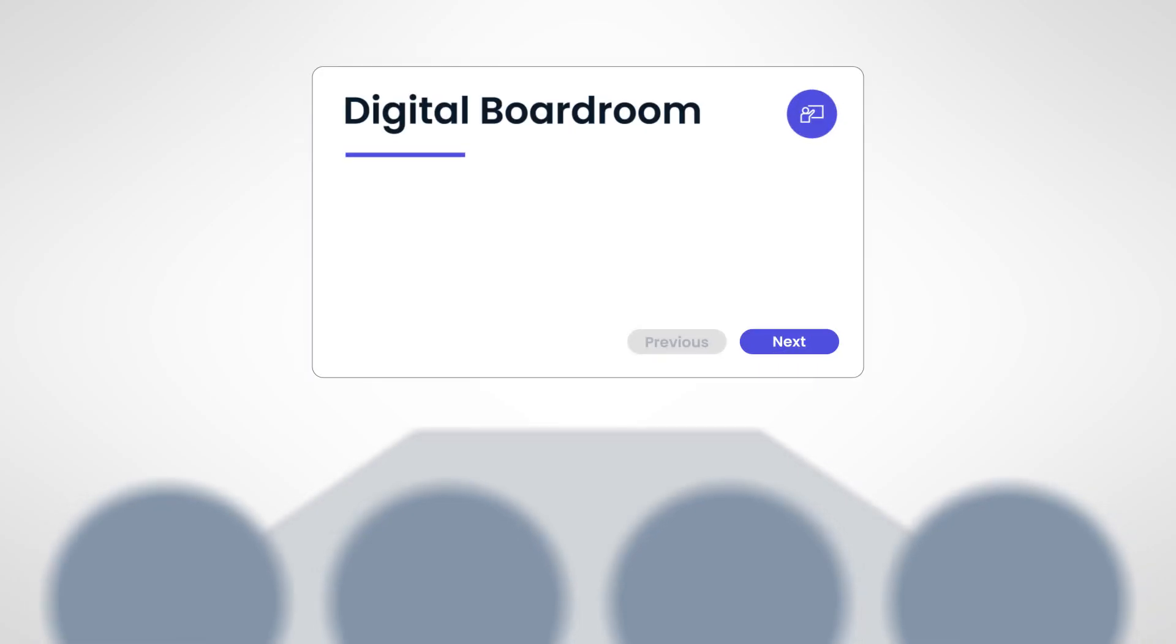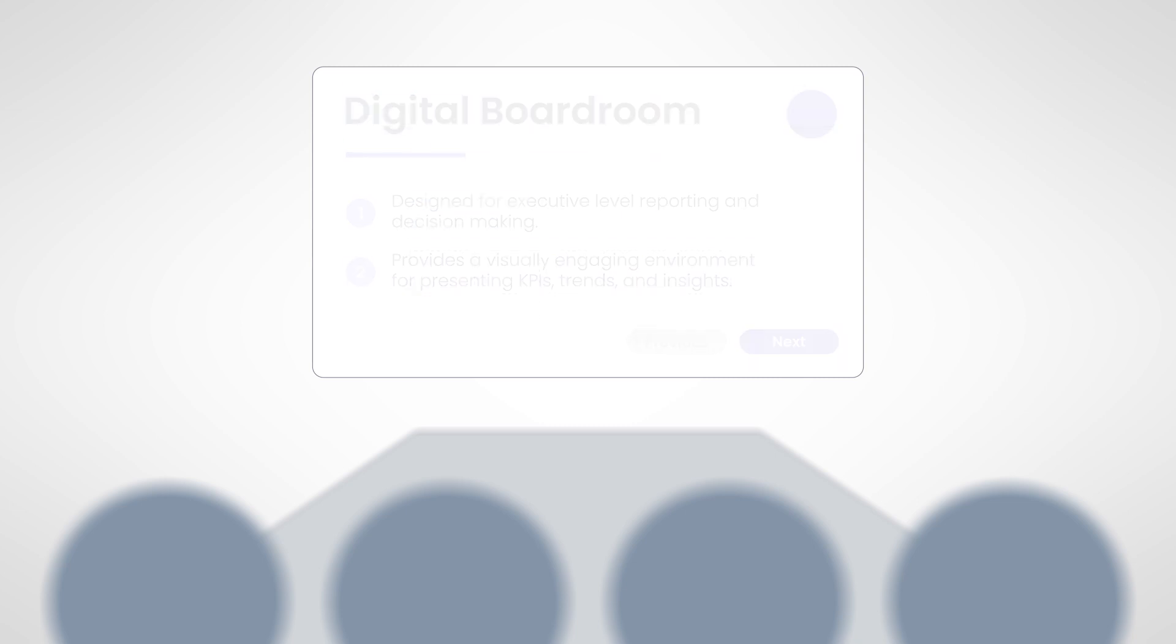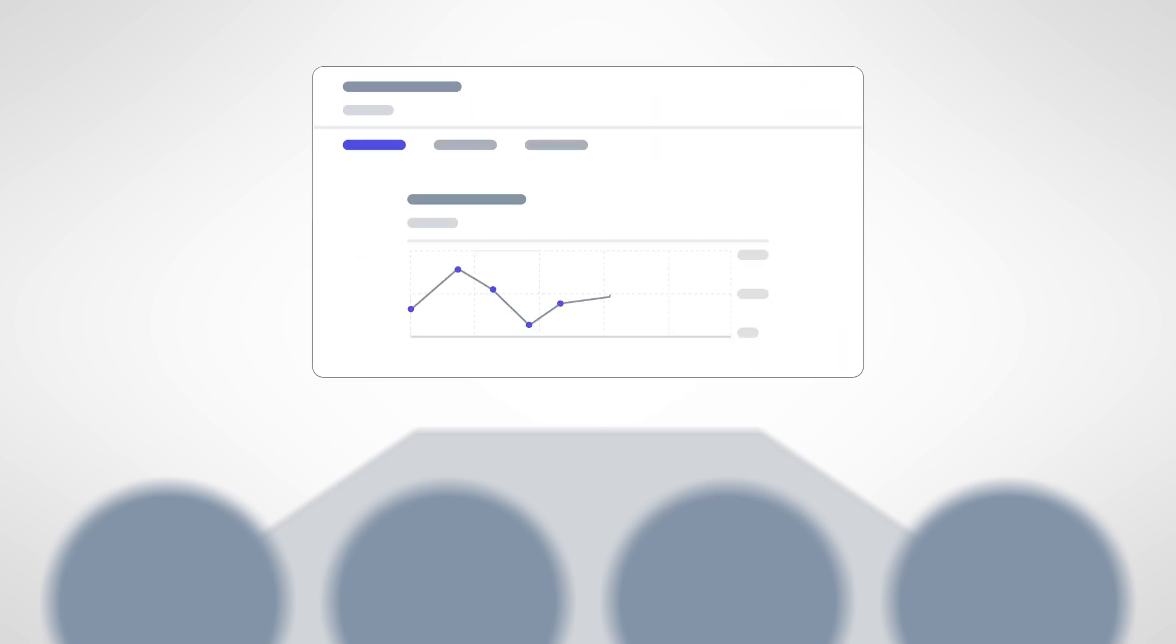The Digital Boardroom. This one's designed for executive-level reporting and decision-making. It provides a visually engaging environment for presenting KPIs, trends, and insights to your board members. Using the Digital Boardroom also gives your presenters and participants the ability to view and interact with stories in real-time during the presentation.